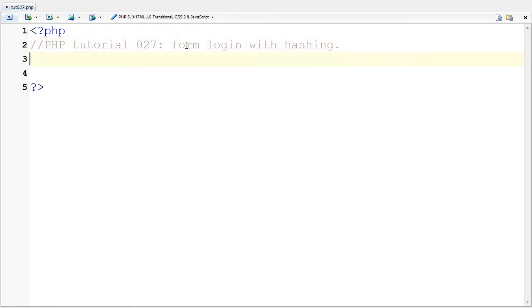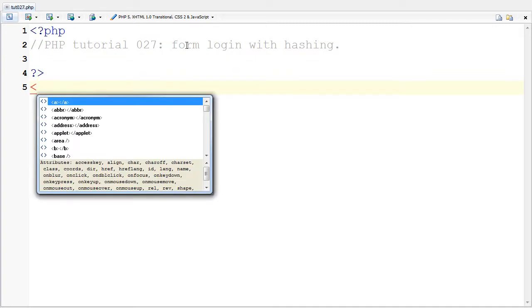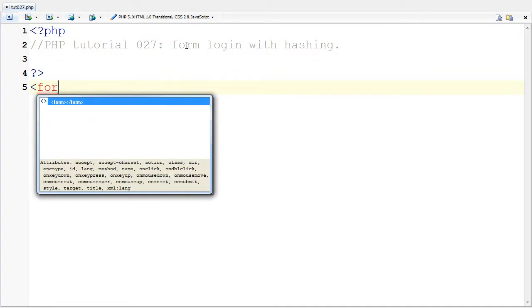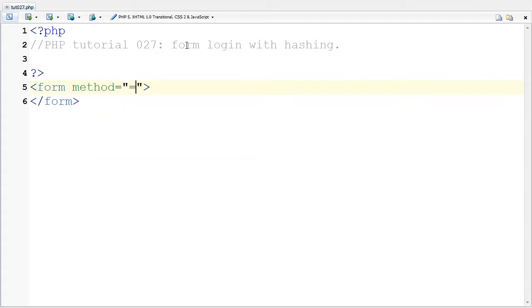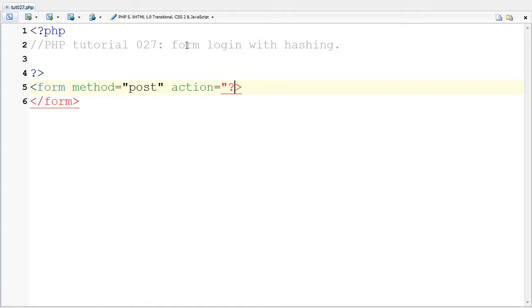First of all, we're going to make a form. That's kind of obvious. I'm going to echo a form and I'm going to say the method is post. And I'm going to say the action is to this, so I'm going to say question mark there.